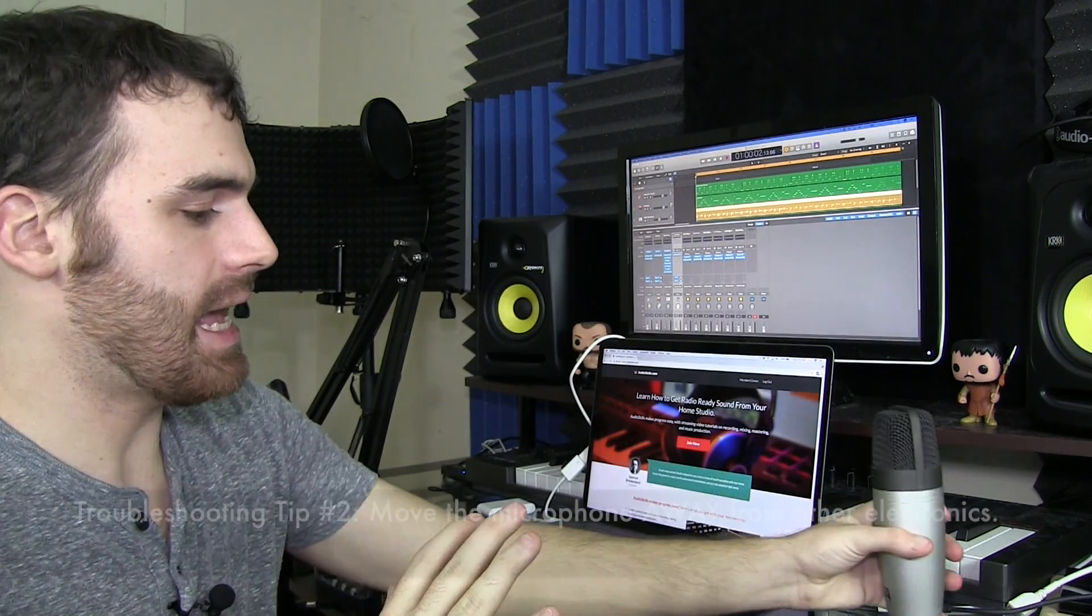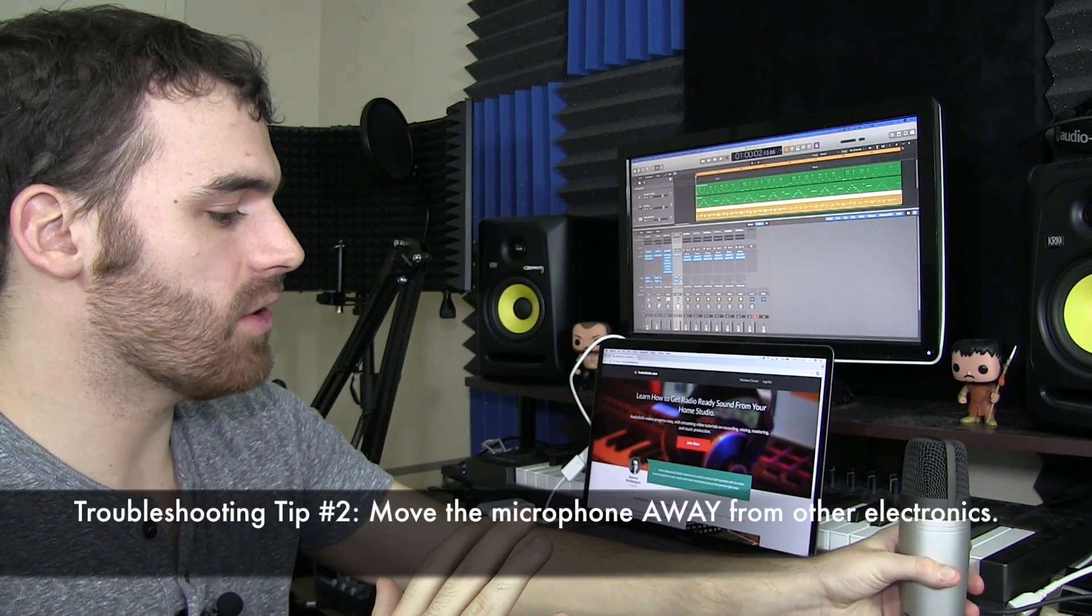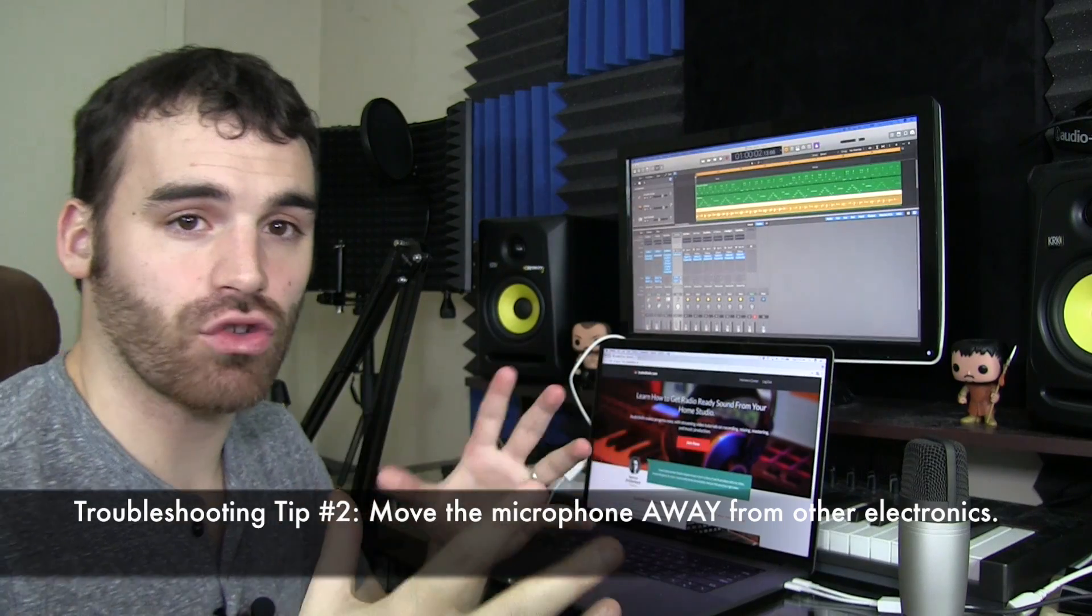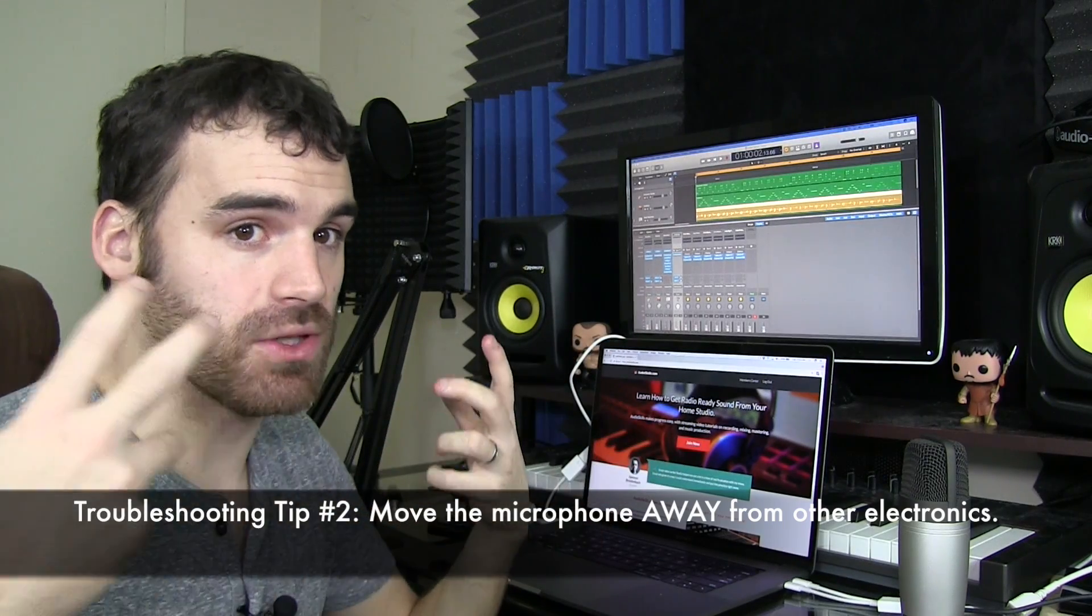Second tip, if you're dealing with unwanted noise, any kind of distortion, any kind of hum, anything that you just wouldn't want to be captured in your recordings, consider where your microphone is actually positioned and consider what extraneous electronic items might be influencing that.